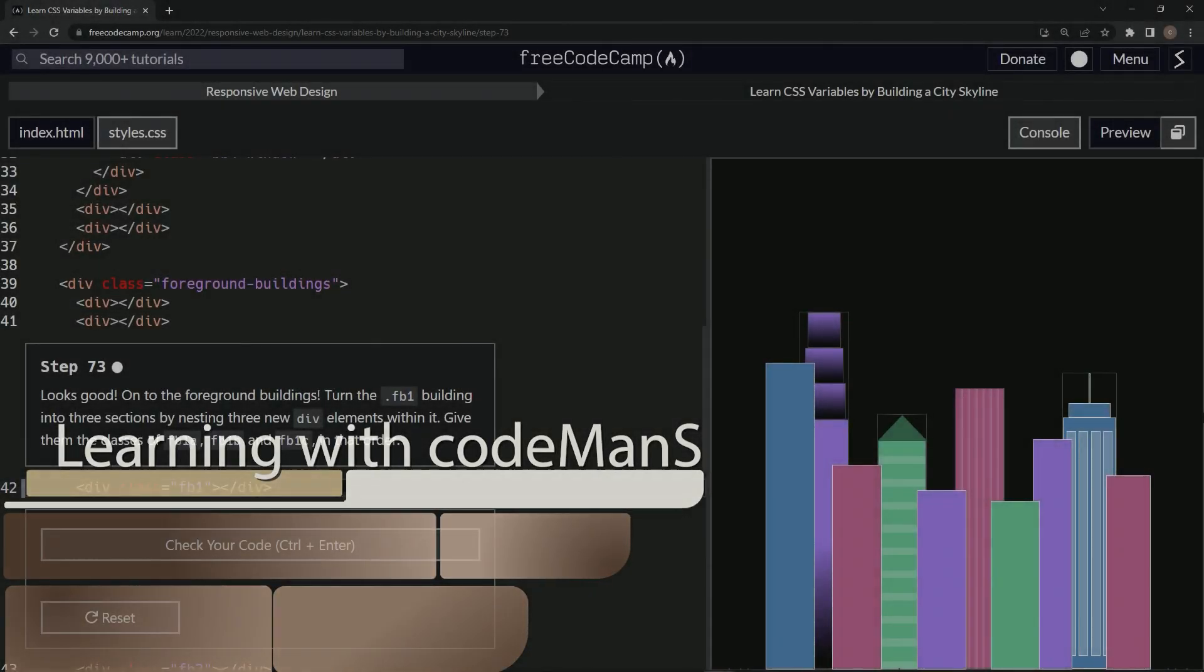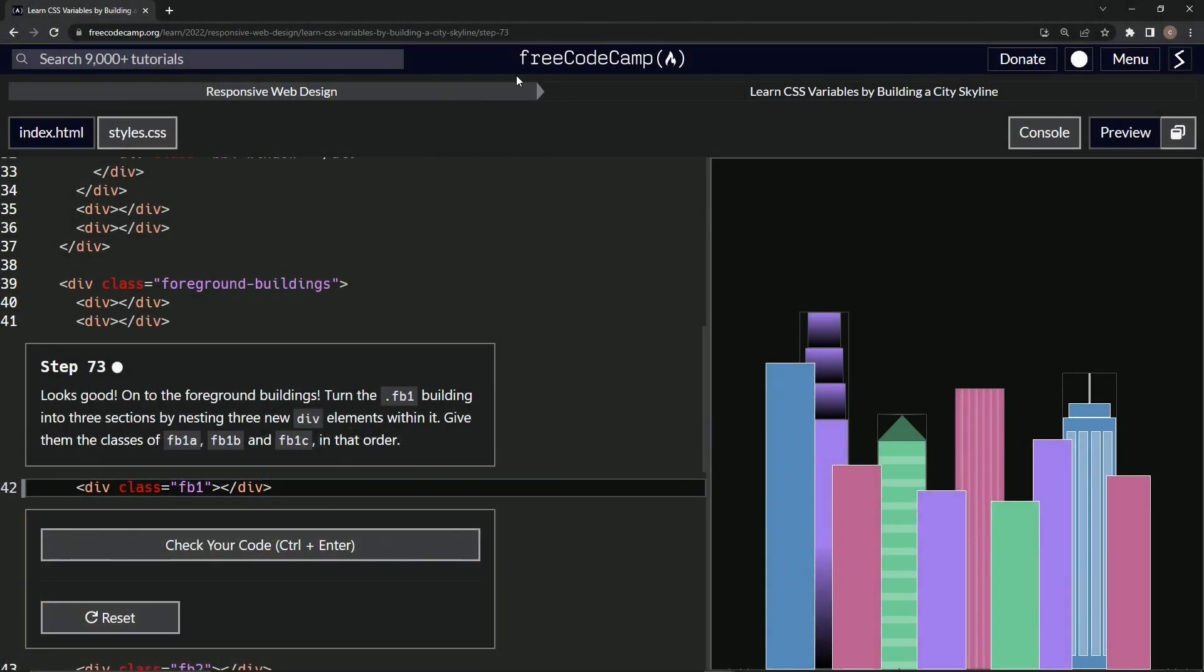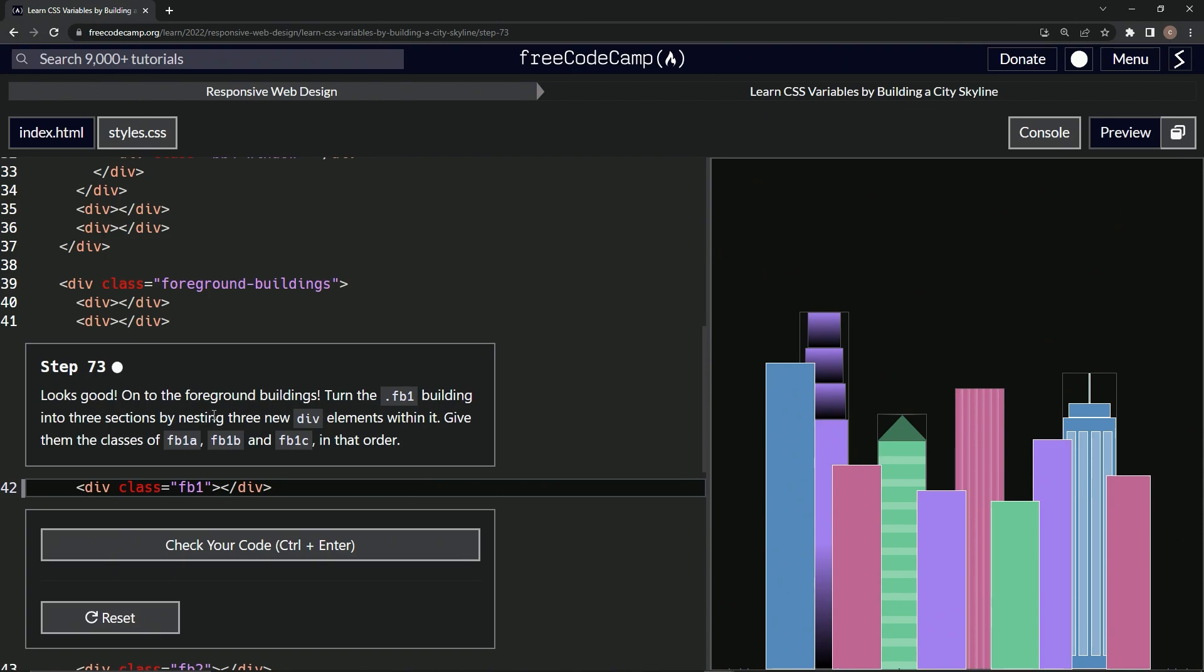Alright, now we're doing FreeCodeCamp Responsive Web Design: Learn CSS Variables by Building a City Skyline, step 73. It looks good. Now we're on to the foreground buildings. We're going to turn the FB1 building into three sections by nesting three new div elements within it. We'll give them the classes FB1A through FB1C in that order. Alright, so we do have all four of them done, so we're going to work on this one now.